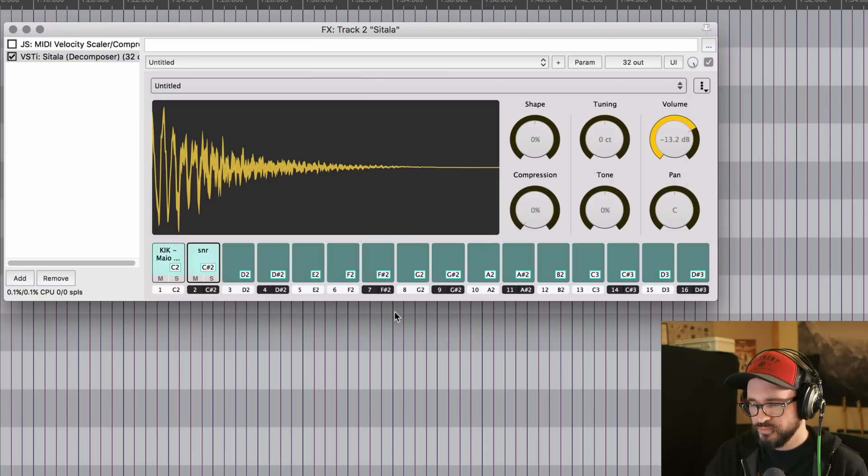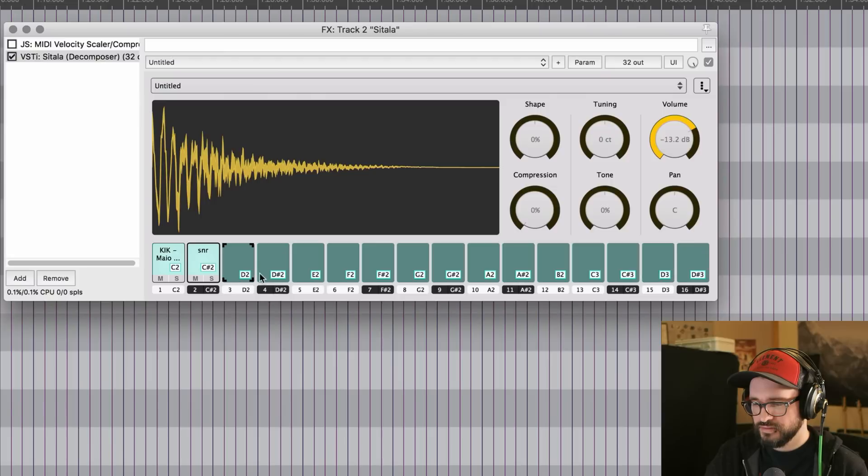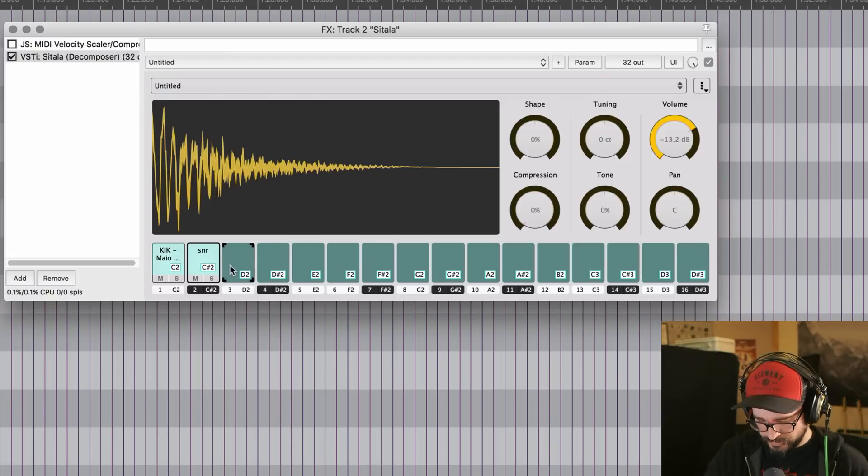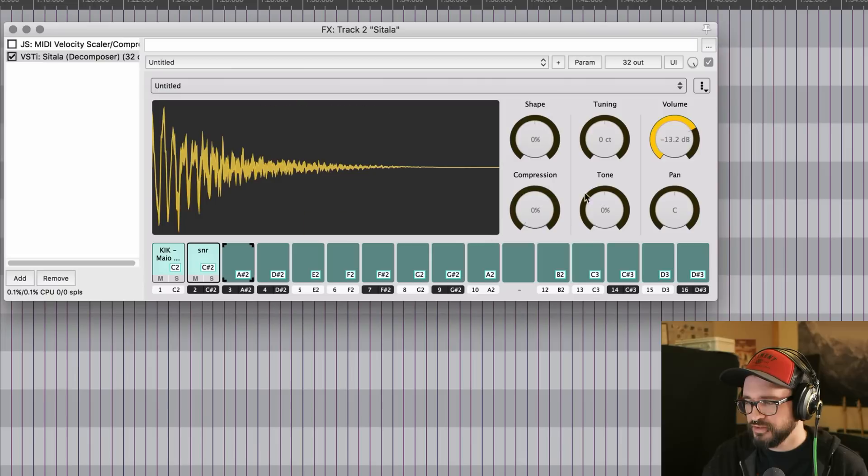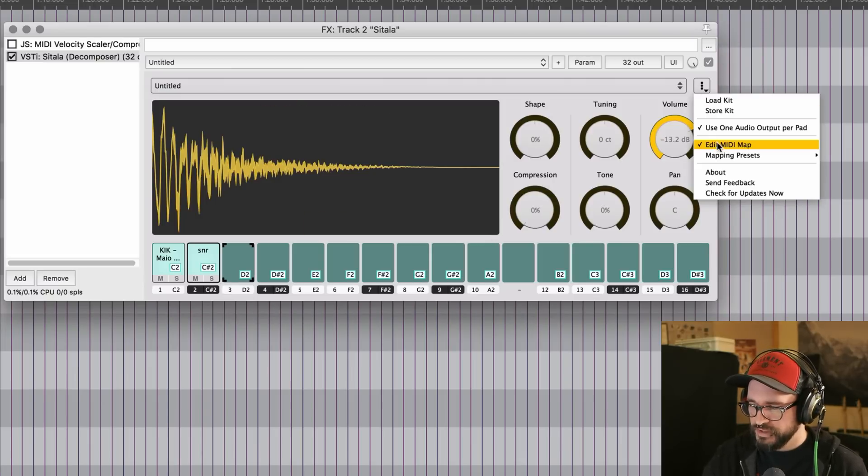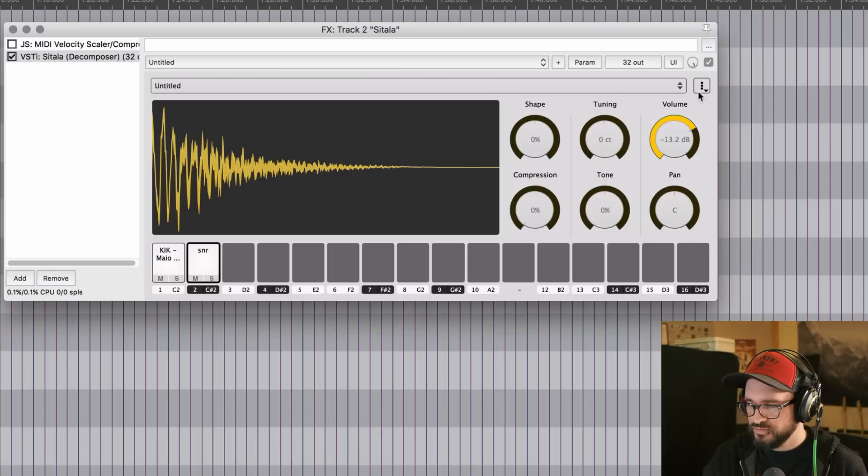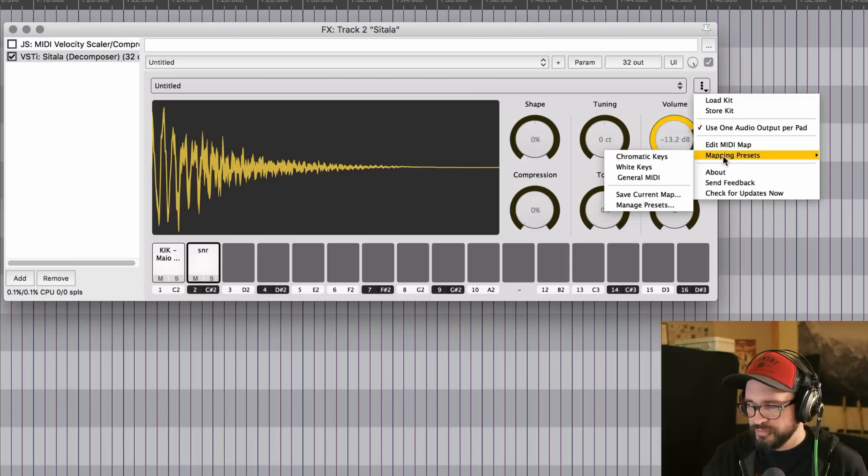You can edit the MIDI map where here we can just, what do we do? Drag. Oh, it's probably MIDI learn. Yeah. Okay. So it's just MIDI learn. That's really easy. And then just go back here and click edit MIDI map again to save that. And there's some mapping presets as well. So it's all pretty straightforward.